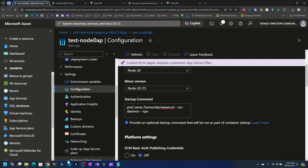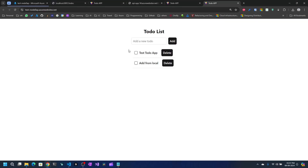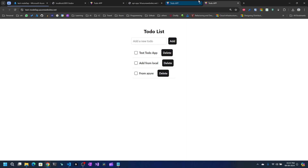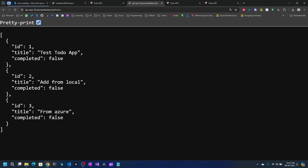The application is deployed. I can click Browse Site and we can see the two to-dos — one added by default from the API, and one added when we were testing locally. I can add 'from Azure' and it gets added. Going to refresh the API confirms 'from Azure' is also added there.